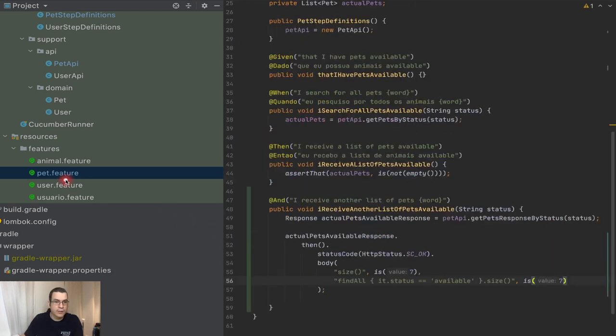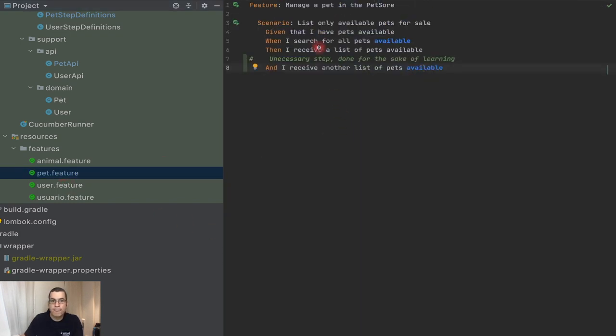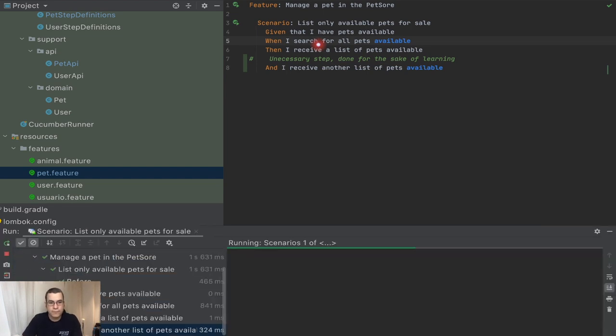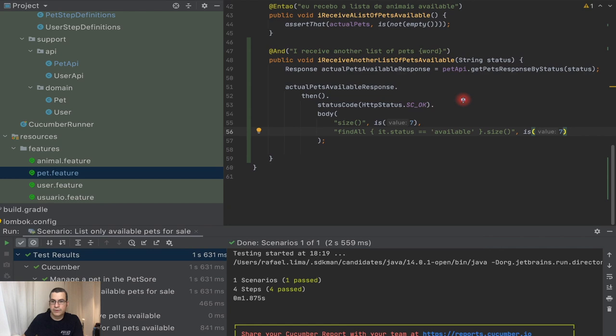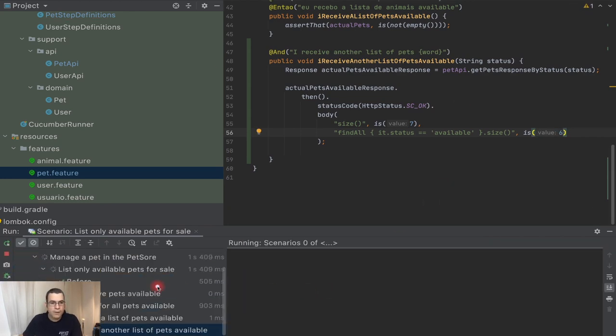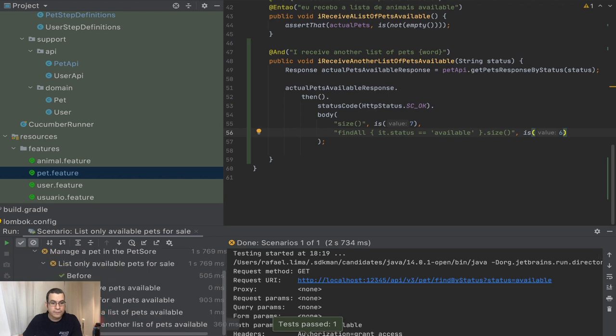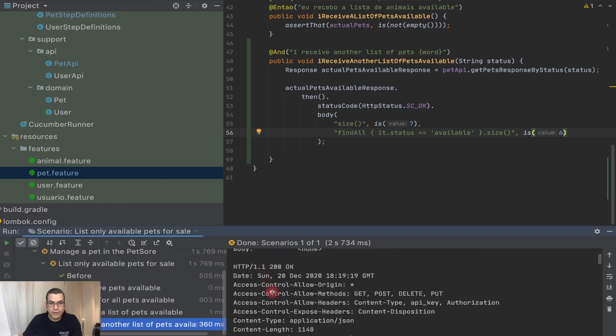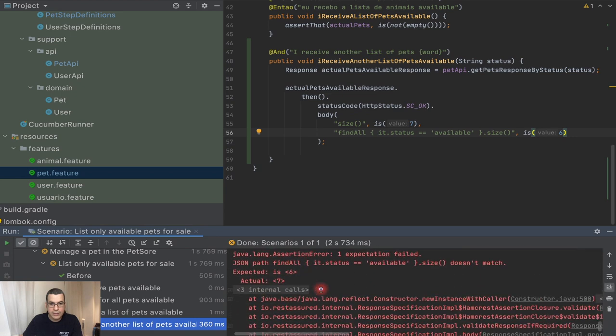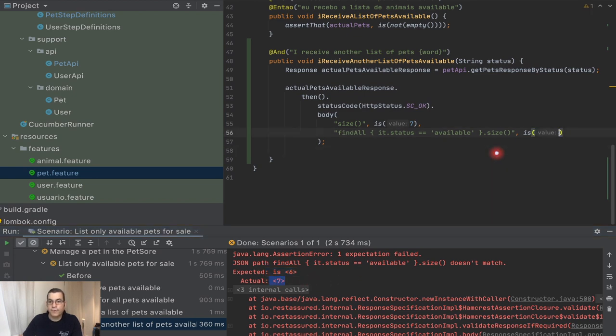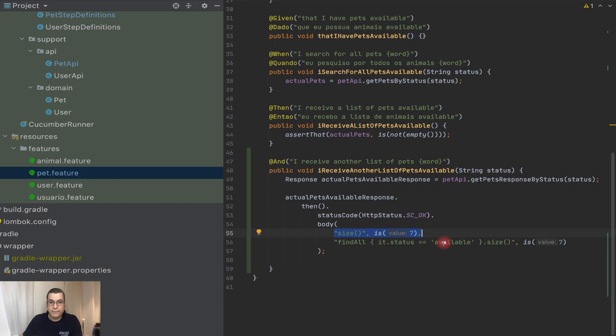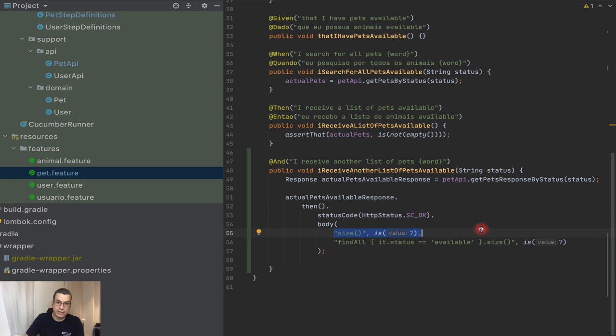I can come here to my pet and I can run. It works. So did it work? I can put six and it's going to fail. And if I check here, I'm going to see that he expected six, but it was actually seven. So what I'm doing here, I'm checking the total size of the response and I'm also checking that the items available are seven. So I'm doing two checks.